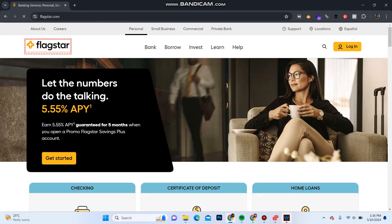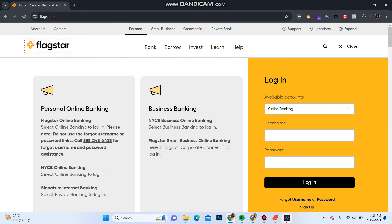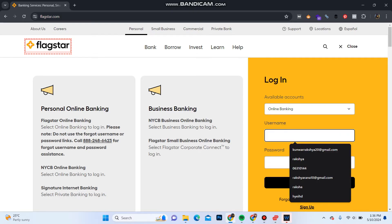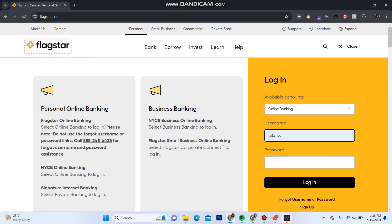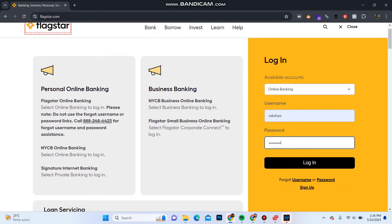In this interface you can see the login button at the top right corner — click on it. Over here, choose your account type. Now enter the username of your account and enter the password in the password section. Once you do that, click on Login. You will be logged into your Flagstar Bank account.